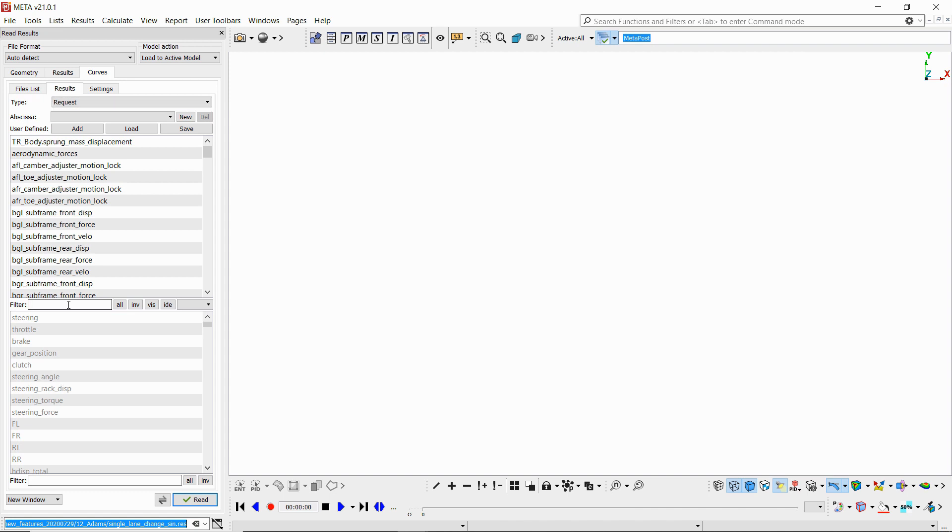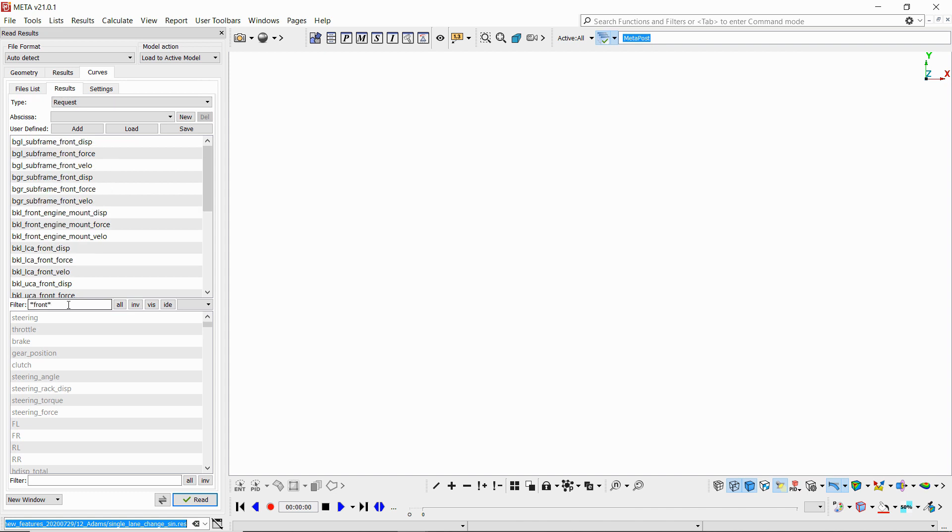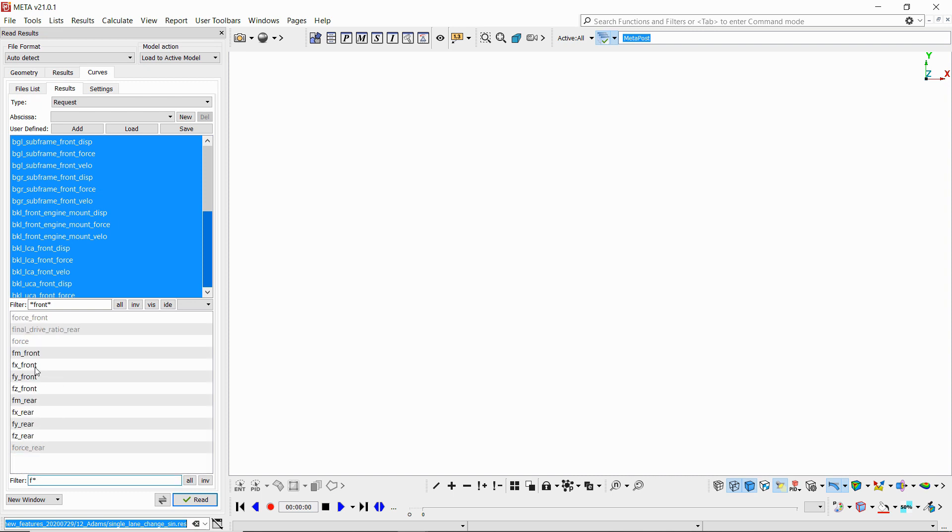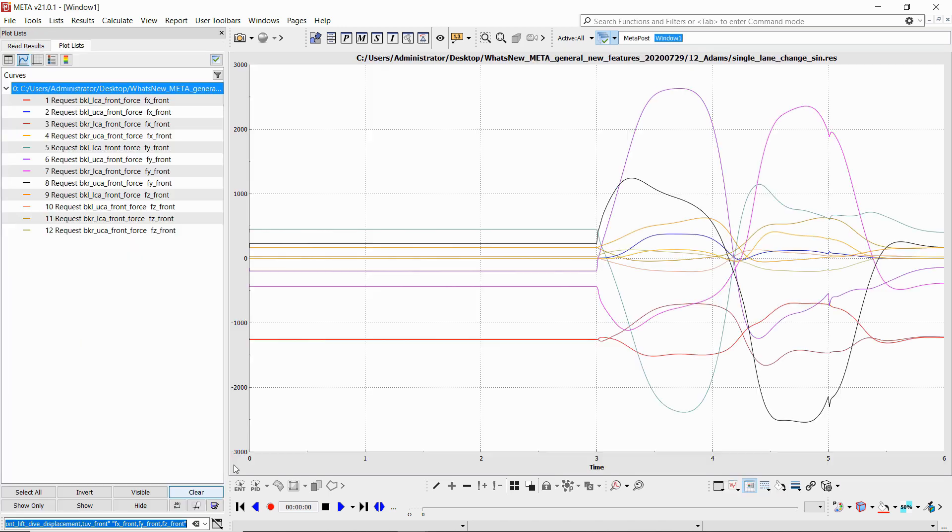And again filter here a little bit, so I'll type 'front'. I'll select all these and again filter the available results so I can select the ones I need and read my curves directly.